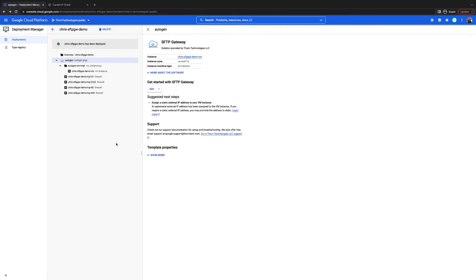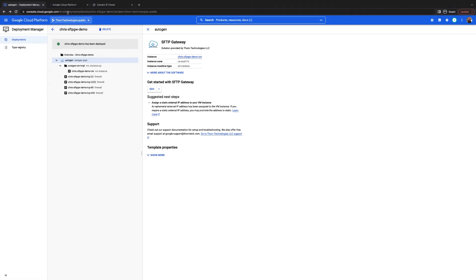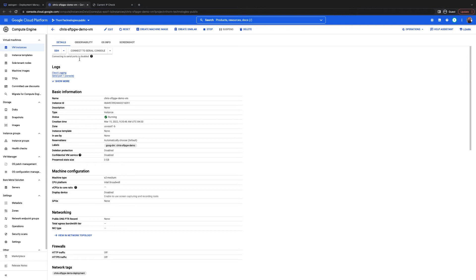Once the deployment is complete, you can find a link to your server over here on the right. Click this. This will take you to your server details page.